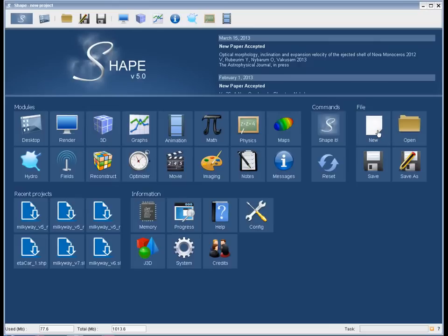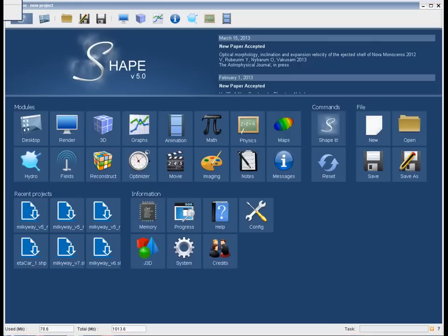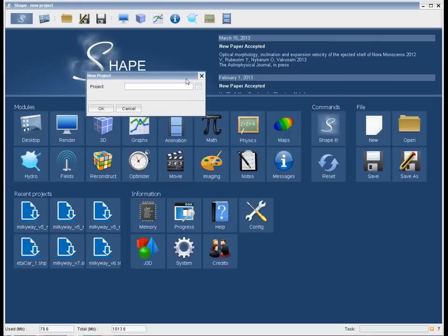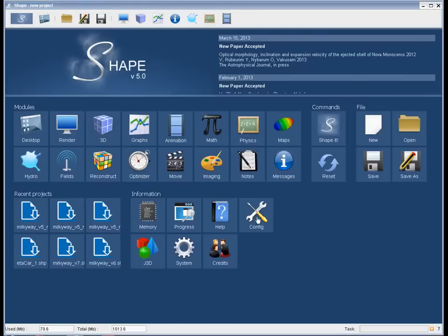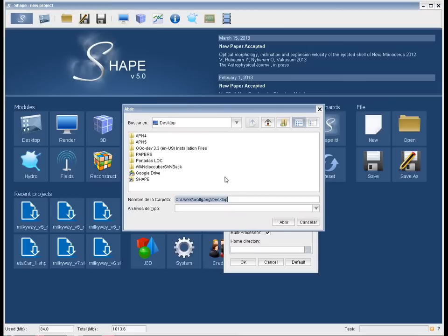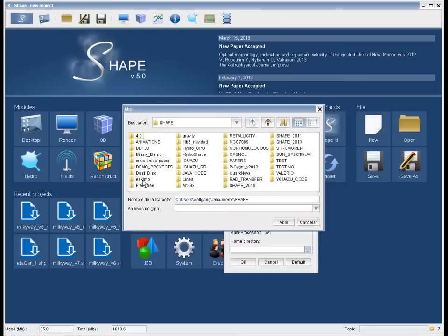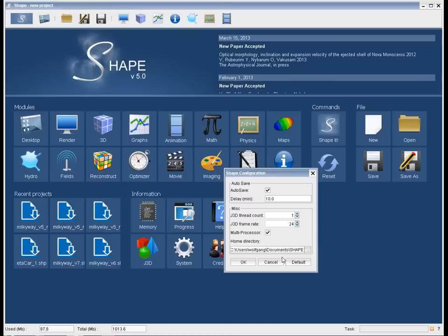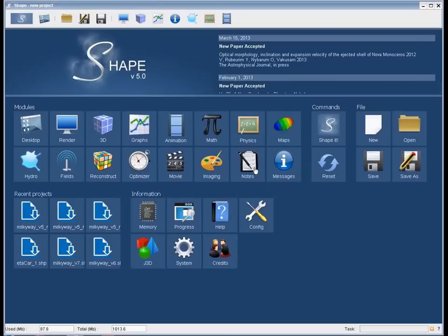Let's start by creating a new project. Clicking on the new button then you select a directory, but first let's set a home directory in the shape configuration where you select your working directory and click OK, and that will be saved for the future.